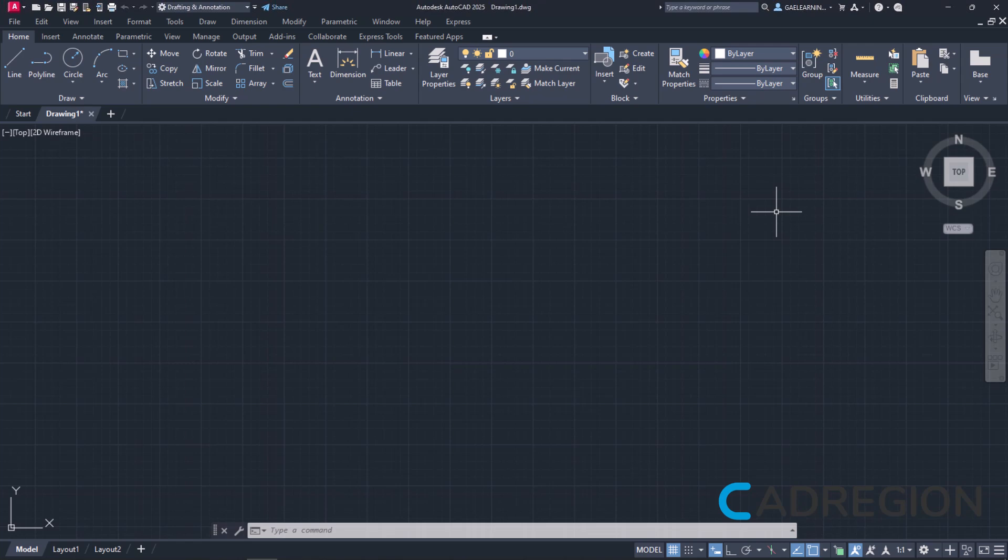As you can see, I have already created a new drawing. I have purposefully selected the ACAD ISO template as I'm going to draw in the metric system, and in addition, I want you to notice something later.